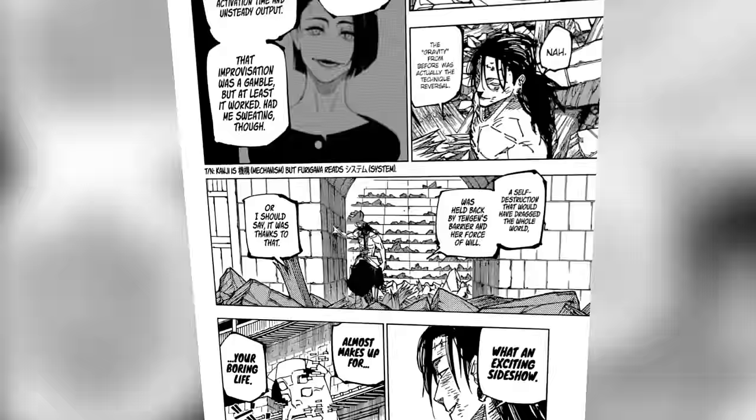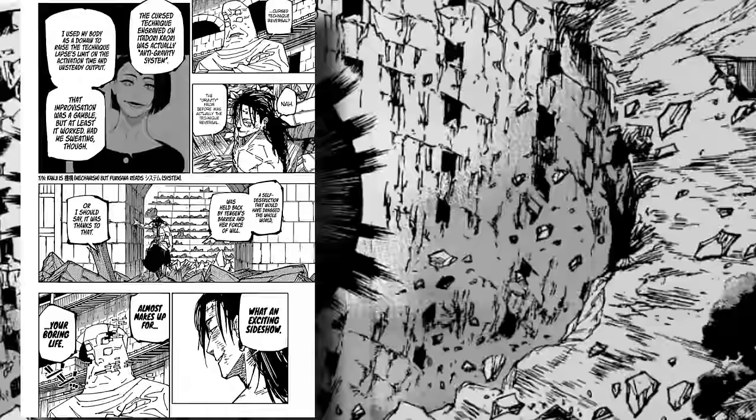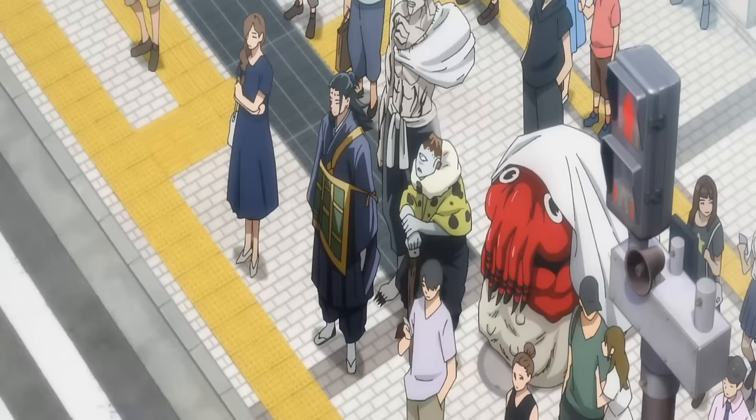Kenjaku's third technique is anti-gravity that he got when he took over Kaori Itadori and engraved the technique into his brain. Anti-gravity basically lets Kenjaku control gravity in a 2-3 meter range around himself with a cool-down period of 6 seconds. He can send his opponents crashing to the ground and even undo gravitational effects from other people's abilities. Using this technique, he can have a great deal of control over his opponent's movements and even stop himself from being killed by certain abilities.